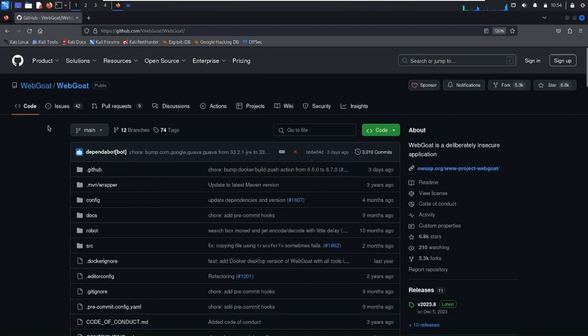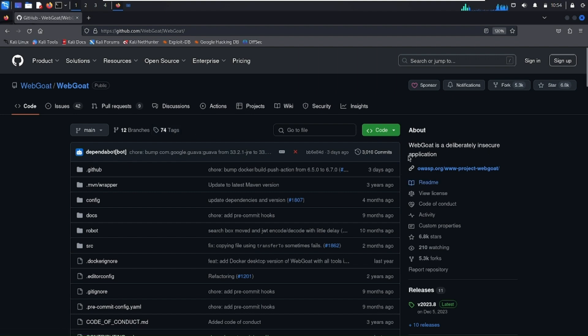install WebGoat. This is the official GitHub repository of WebGoat. If you don't know what WebGoat is, WebGoat is a vulnerable web application system